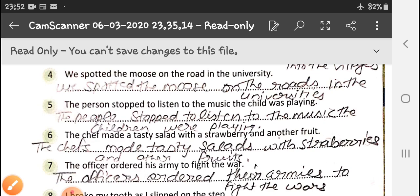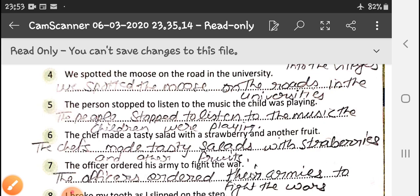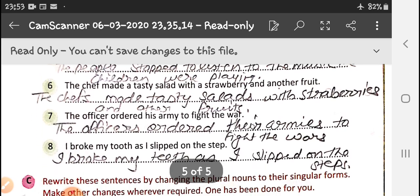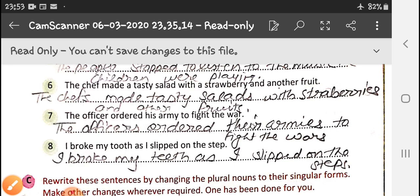The chef made a tasty salad with a strawberry and another fruit — it becomes: the chefs made tasty salads with strawberries and other fruits. Because we are making salad plural, the article 'a' is removed. The officer ordered his army to fight the war — it becomes: the officers ordered their armies to fight the wars. The pronoun changes from 'his' to 'their' because we now have many officers. I broke my tooth as I slipped on the step — it becomes: I broke my teeth as I slipped on the steps.